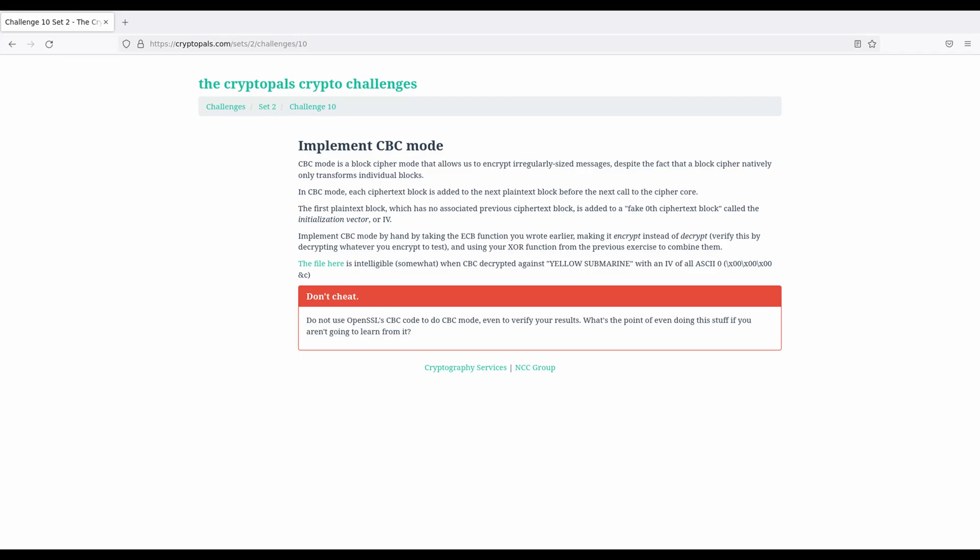Hello and welcome to NCC Group's Crypto Pals Guided Tour. My name is Eli, I'll be your guide. In this video we'll be looking at Challenge 10 from Set 2, which deals with the CBC mode of block cipher operation. This challenge is not really about breaking crypto, it's about building something that we're going to be breaking later on.